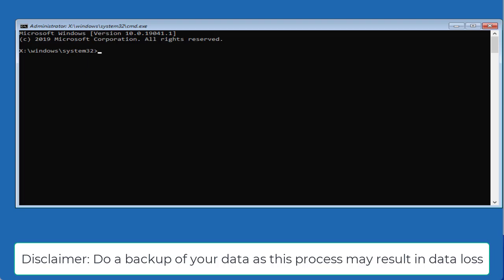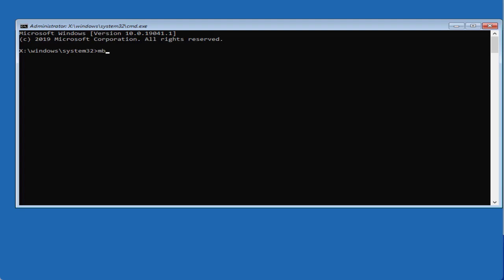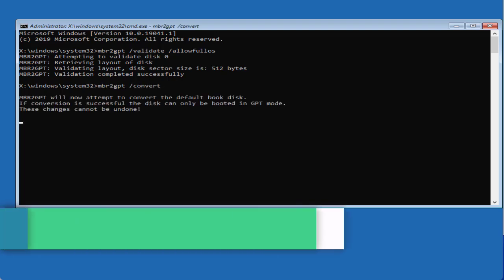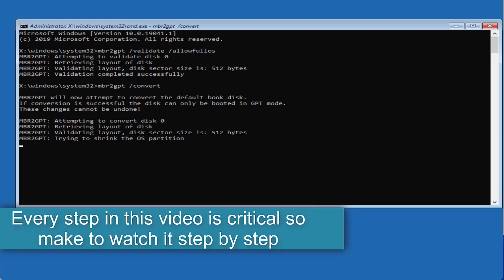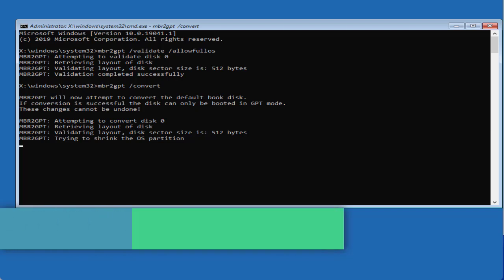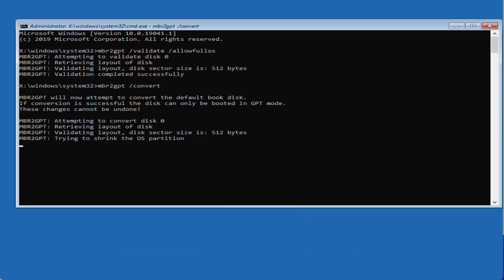Now here you need to type in two commands one by one. First one is: mbr2gpt space /validate space /allowFullOS and then hit Enter. Now once validation is successful, type in another command: mbr2gpt space /convert and then hit Enter. This process will take some time and once the process is completed your hard disk will be converted from MBR to UEFI mode.